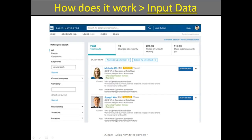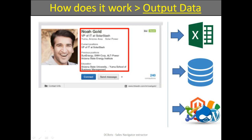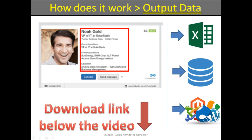How does it work? As input data, you set the Sales Navigator listing link. Then just launch the data extraction process in DCBots software. Finally, you receive contacts and other essential data on people and companies. You can get the result data in Excel format, database, or exported directly to your website.